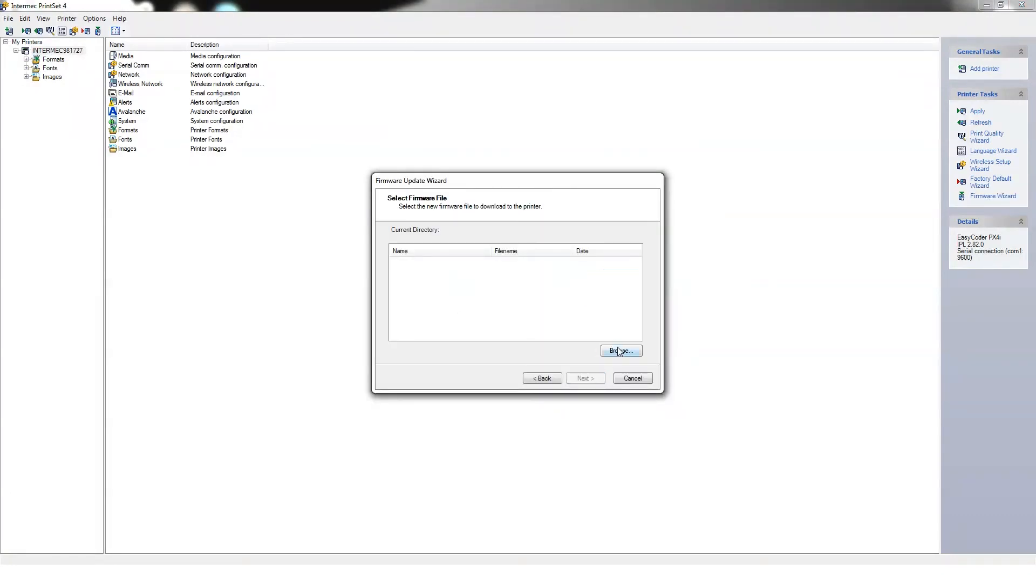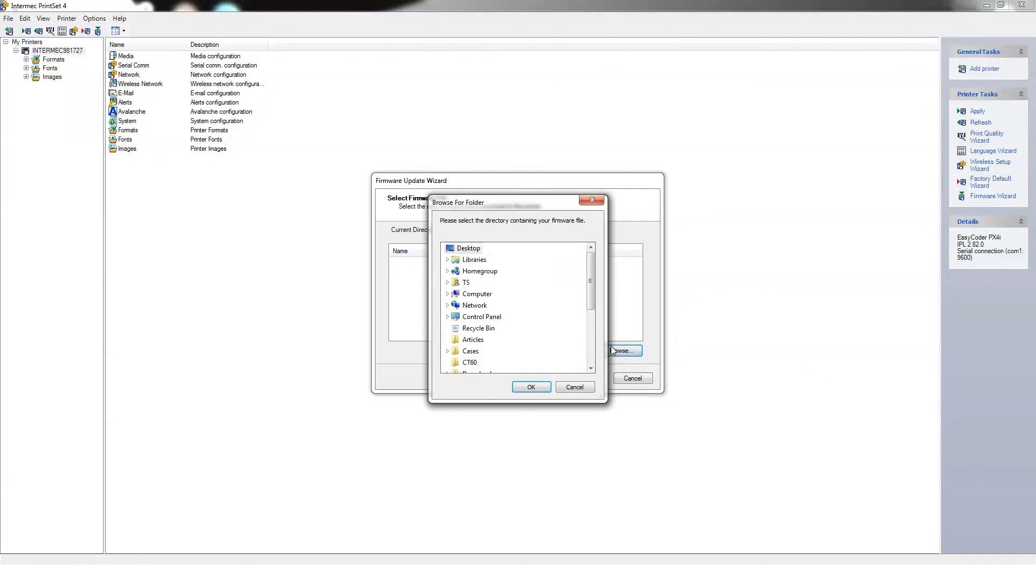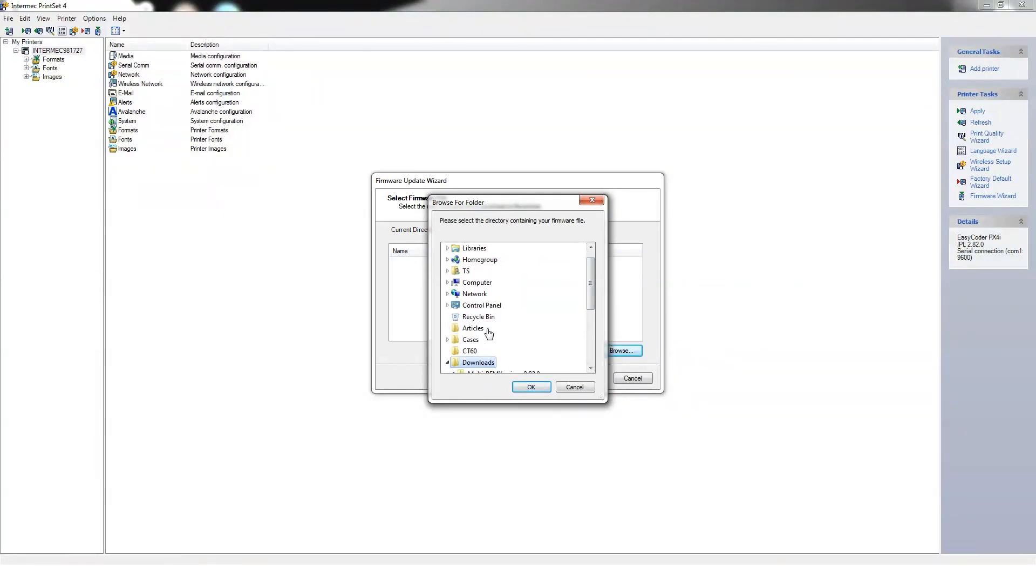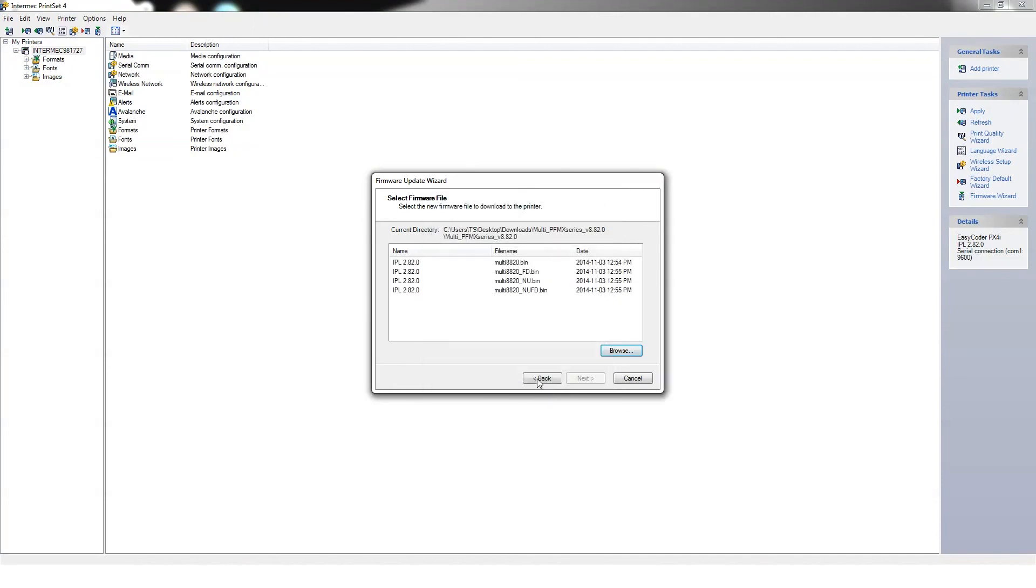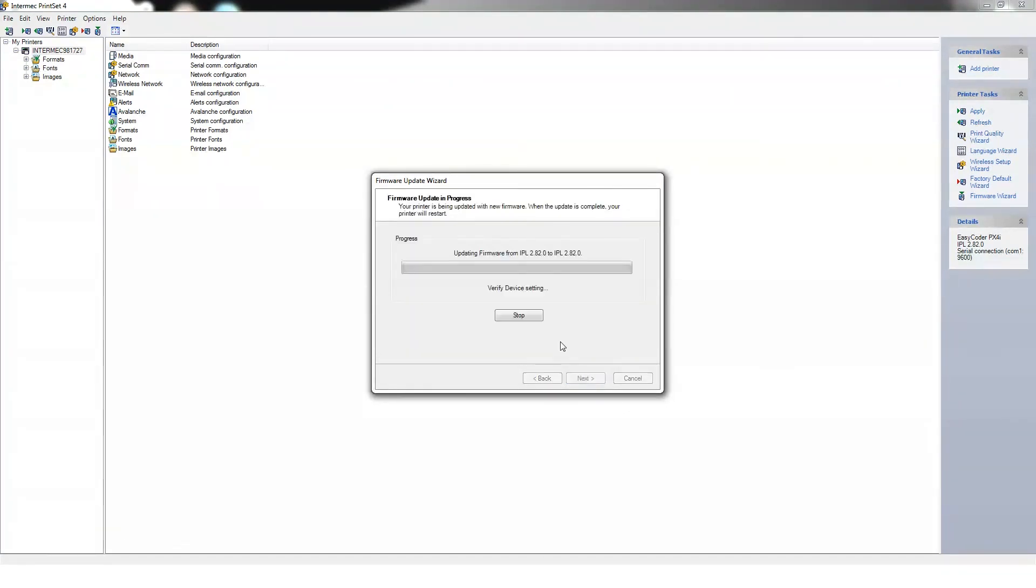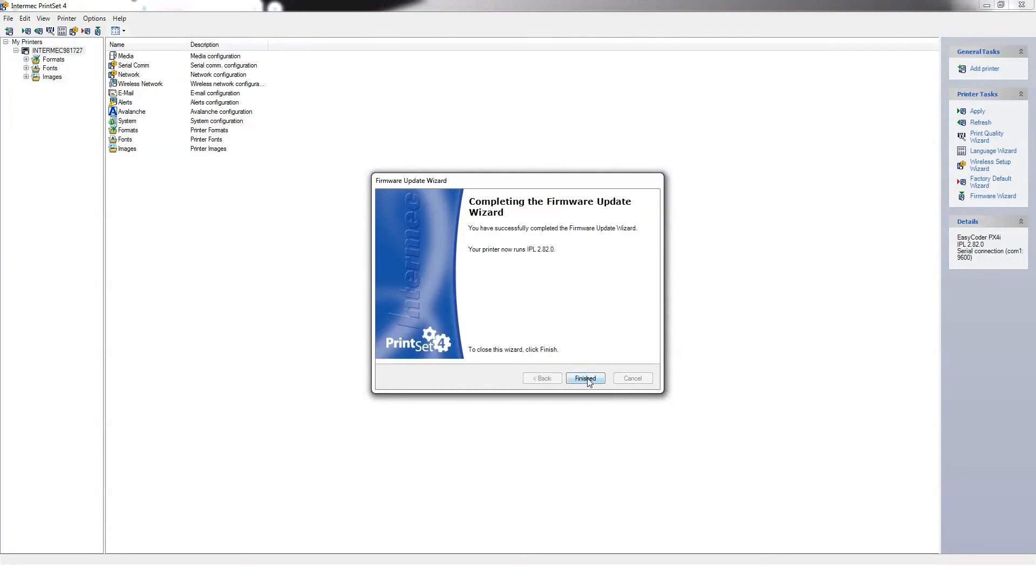On the Select Firmware File page, browse the location for the already downloaded firmware. Select the .bin file and click the Next button. The Firmware Upgrade in Progress window will appear and the progress bar will start to load. After the progress bar finishes loading, the printer will reboot automatically.